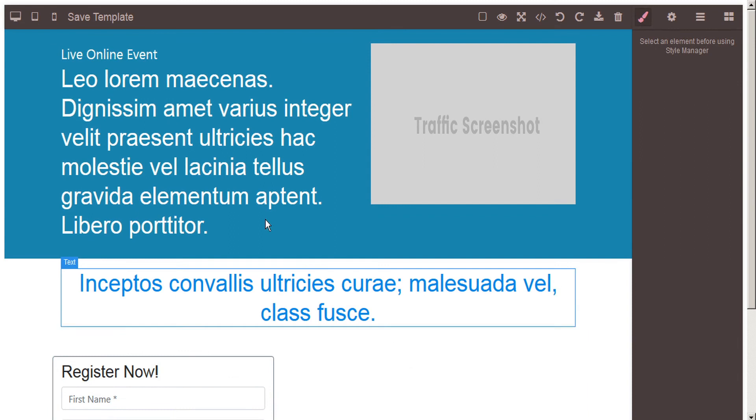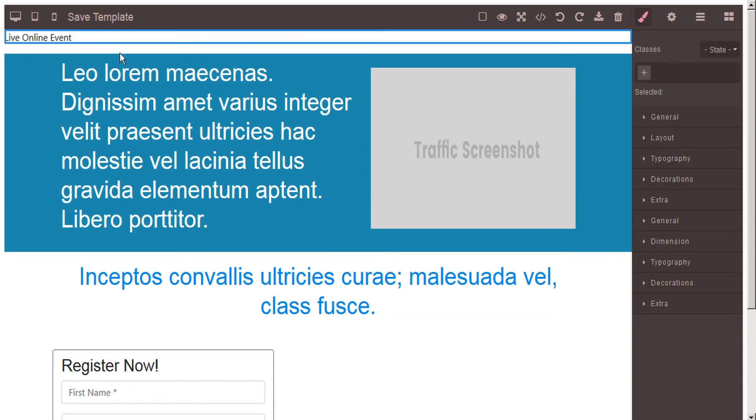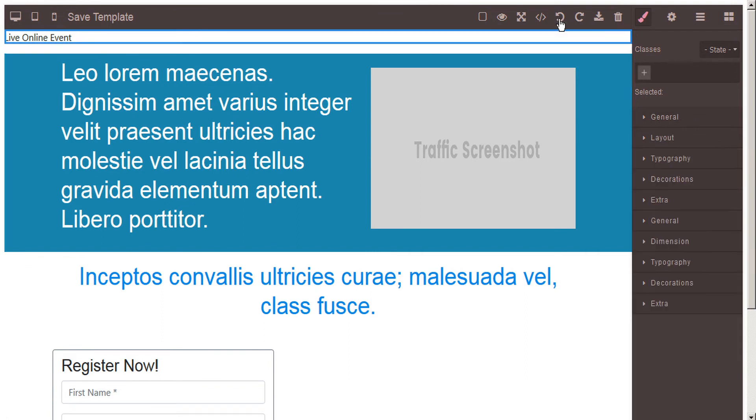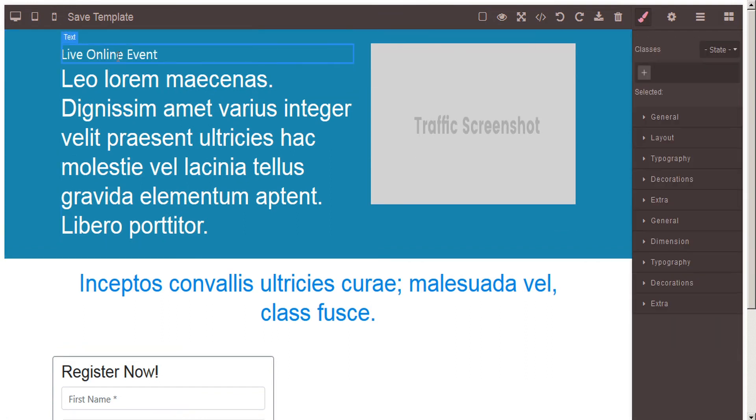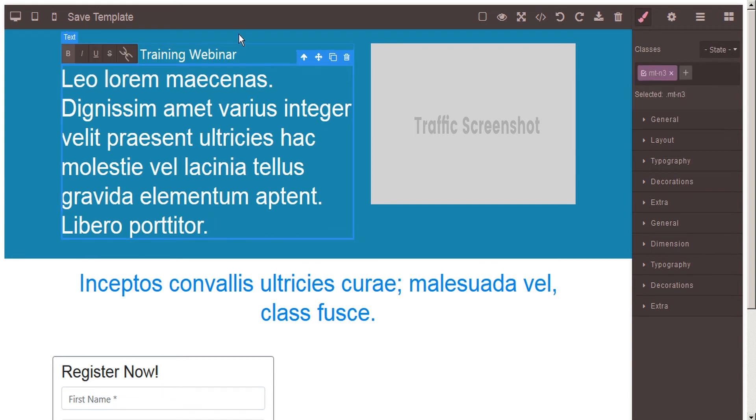So let's go ahead and edit our title here. Oops, I made a mistake, so I'll undo my last move. Here we go. I'll just edit my event here. Okay, and this section here.